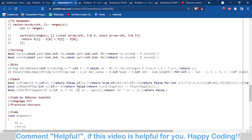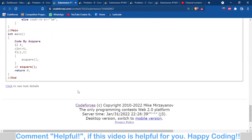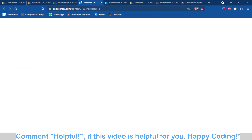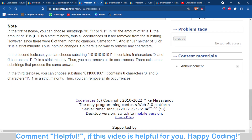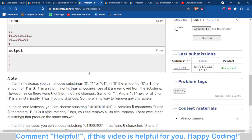I hope you get it. If you have any doubts, you can comment below. Now let's move towards Problem B and see what it is telling us.